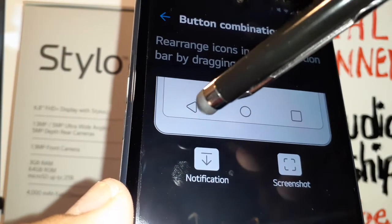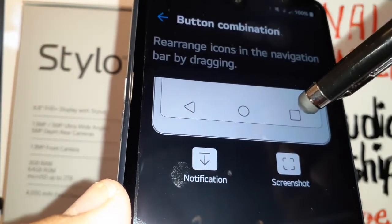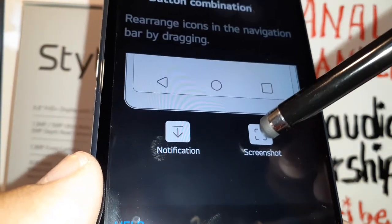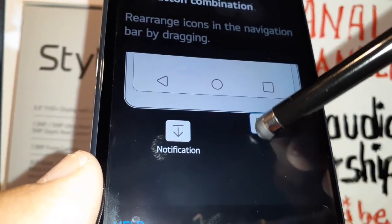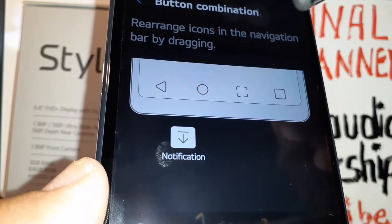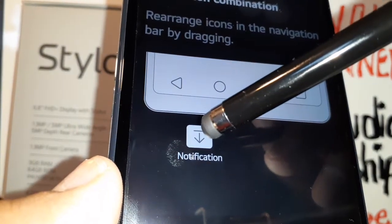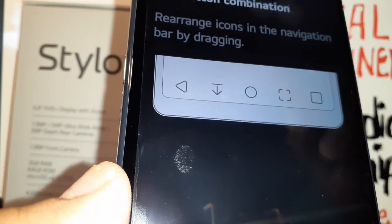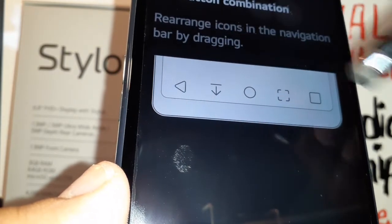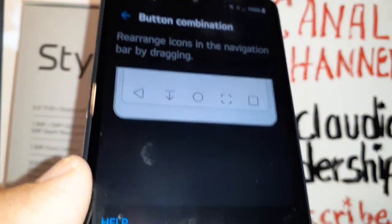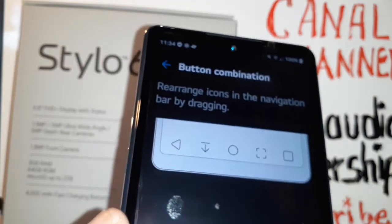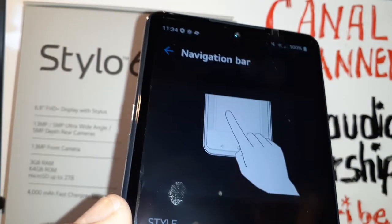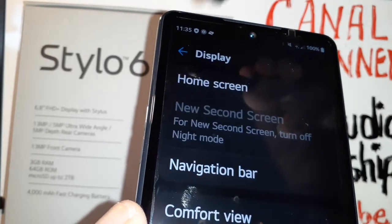So now you have the Home button, Back button, and the screen panel. You can add a Screenshot button — just draw and release — and you can also add a Notification Screen button. This is a great feature, so you can have five buttons on your screen.